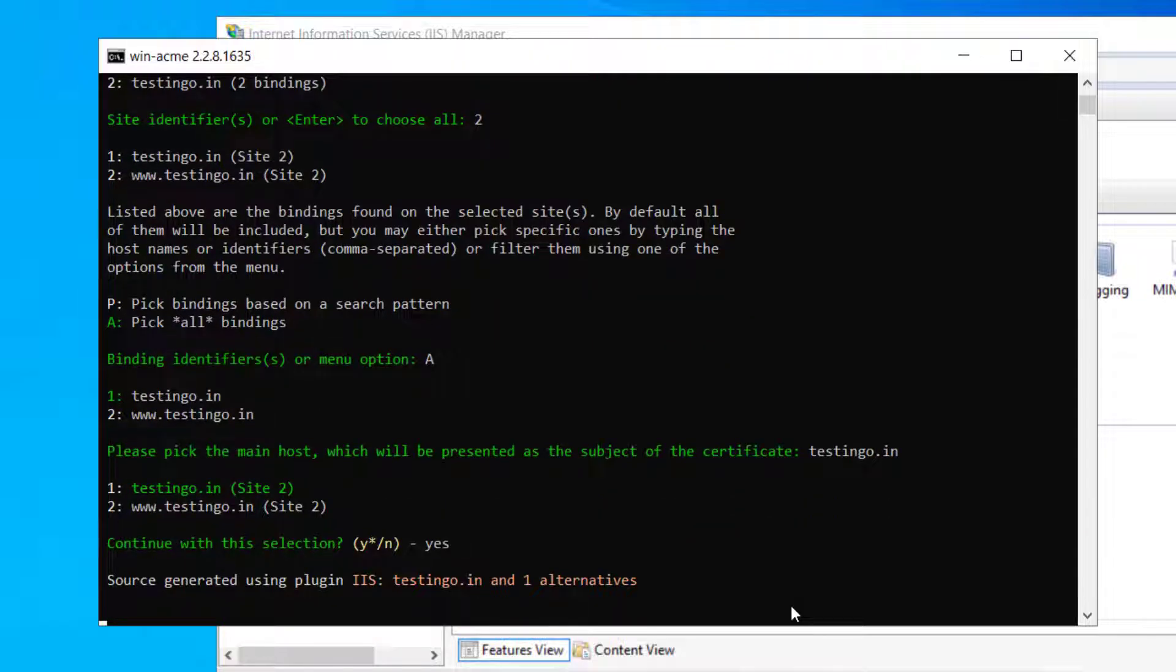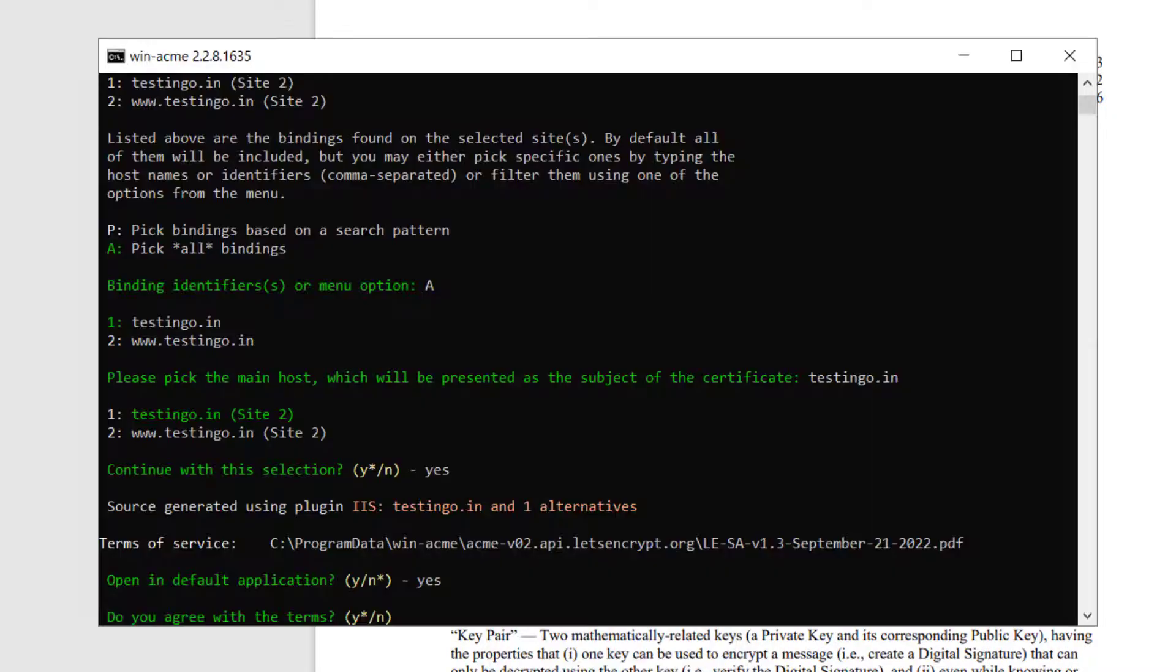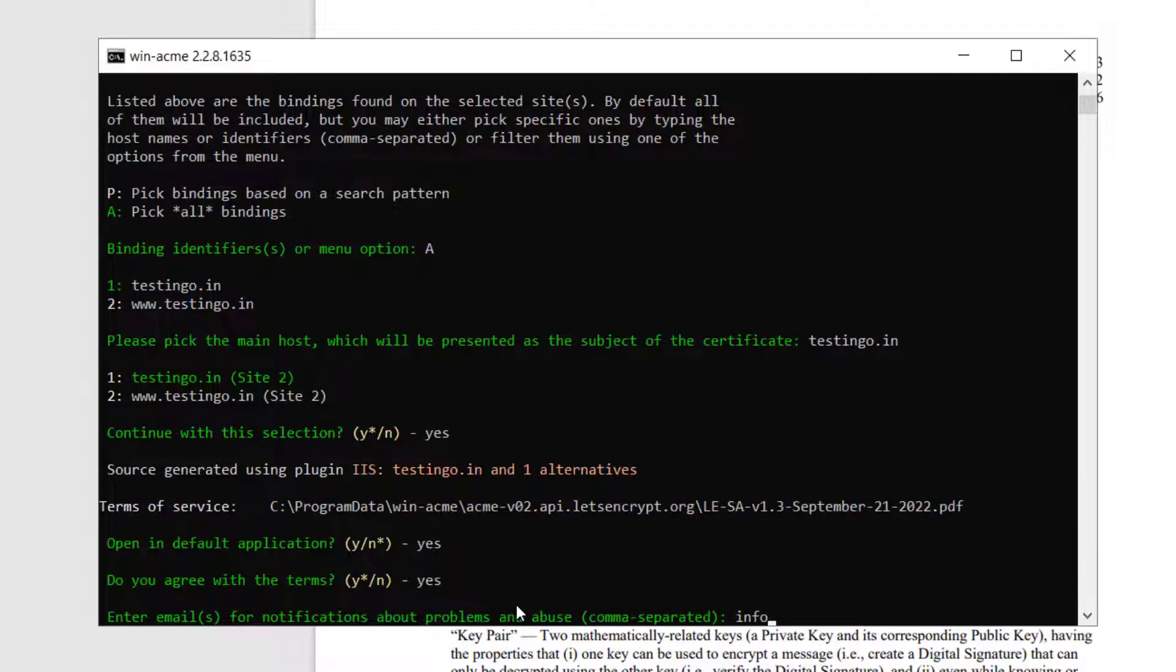I will say yes, yes, yes I agree. It will provide you the Let's Encrypt subscriber agreement and we can just click on yes. And you have to put the email. Let me put the email here.